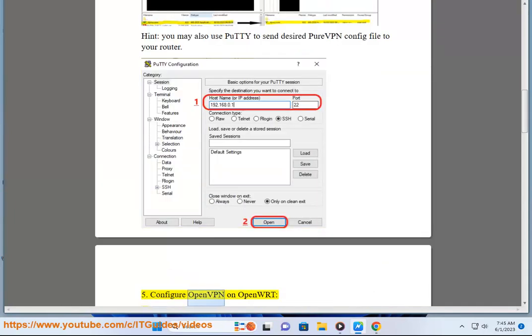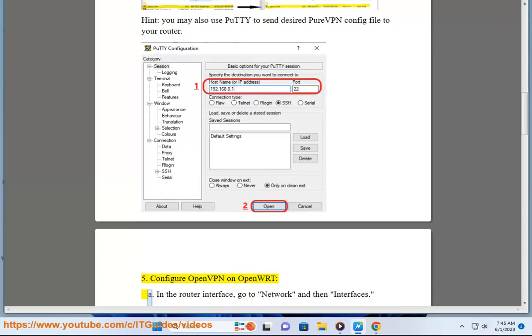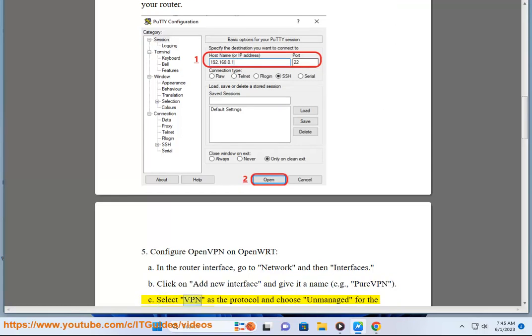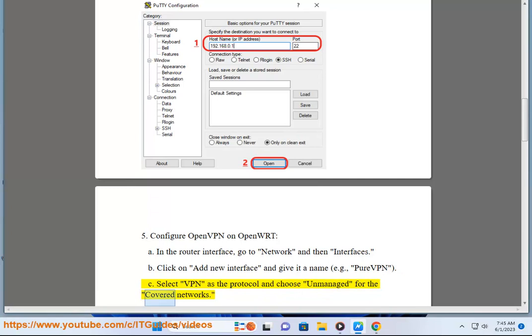Configure OpenVPN on OpenWrt. In the router interface, go to Network and then Interfaces. Click on Add New Interface and give it a name, for example PureVPN. Select VPN as the protocol and choose Unmanaged for the covered networks.